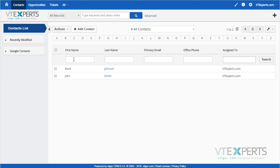VTiger Real-Time Field Formula is an extension that allows calculations to be done on the spot. For example,